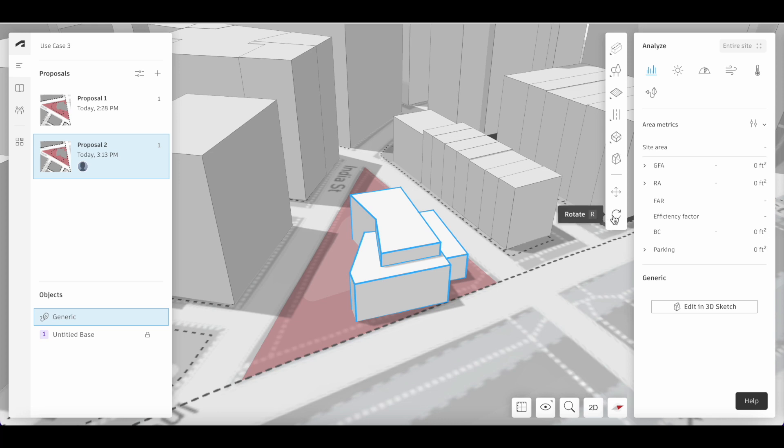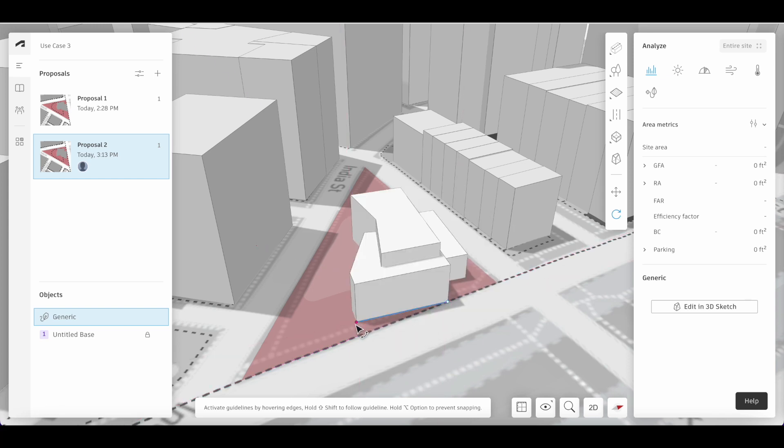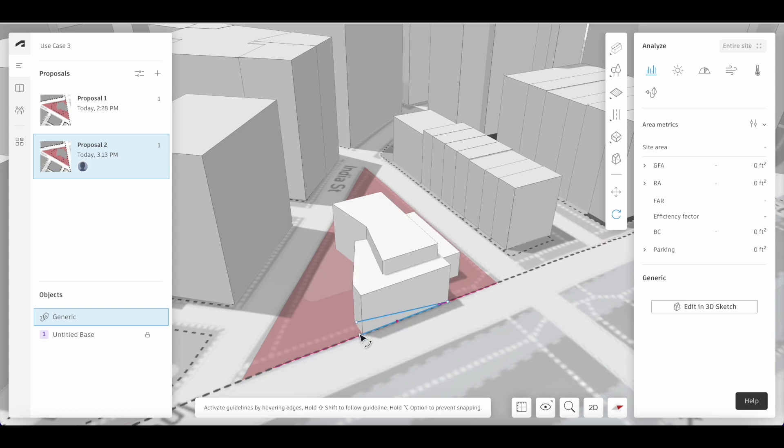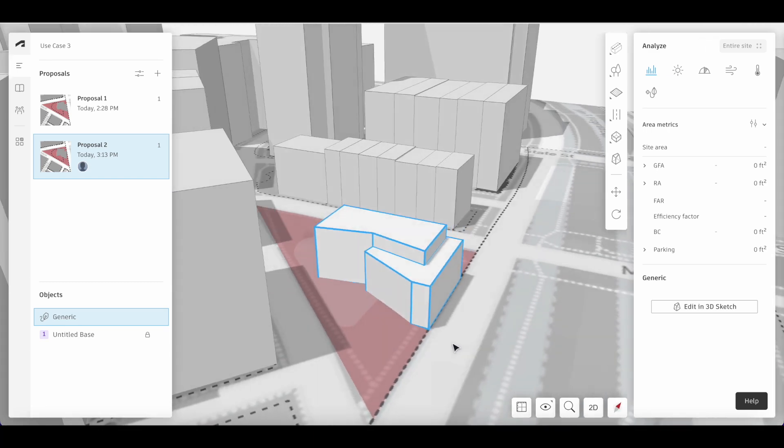We can also rotate the building by using the rotate button on the design toolbar. I'm going to click the same corner and set my reference angle as well. I'm going to choose to align the building to the site limit.